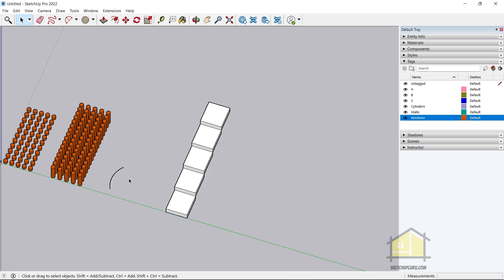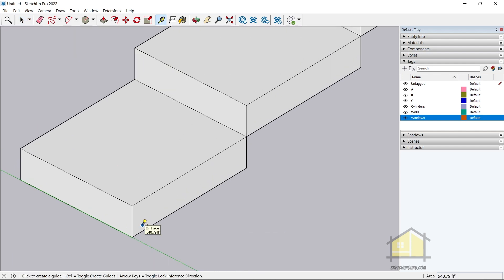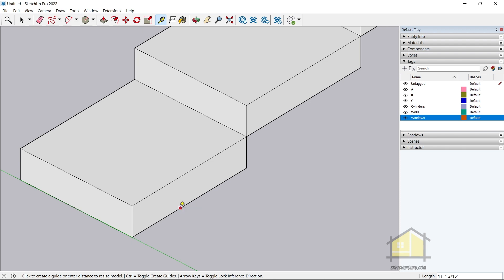They've also added new functionalities to the Tape Measure tool. If I activate it by pressing T and hover over faces, it shows the area. It also shows coordinates when hovering over edges, plus the length. In previous versions I had to click once and then hover to see a measurement. Now if I simply click, the measurement remains in the length box at the bottom right — a small but handy tweak that reduces frustration.